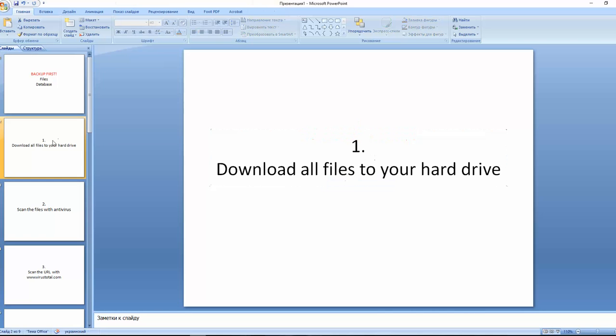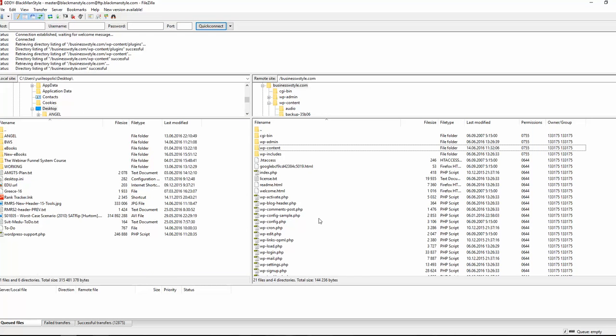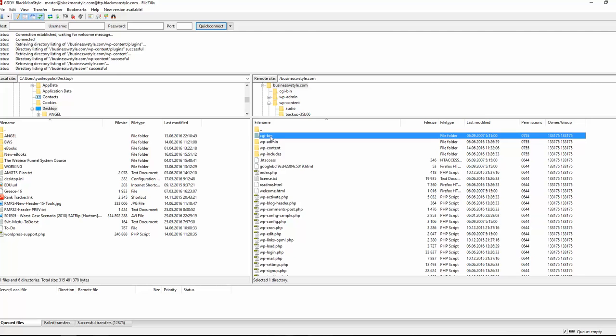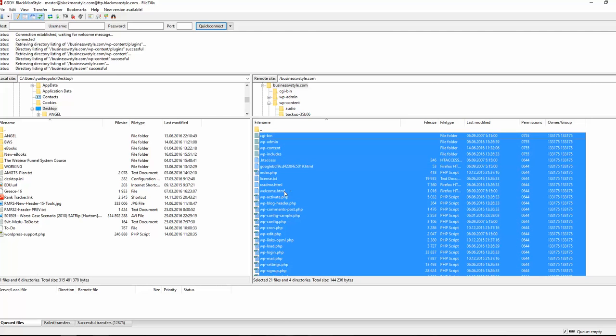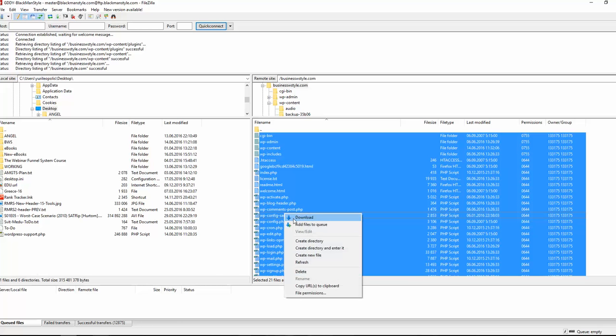In order to do that, we just download all files to your hard drive. I'm using FileZilla and my website that I'm setting as an example is built on WordPress. So I'm just highlighting all the files and downloading them to the folder here that I created on my hard drive. So I downloaded everything.